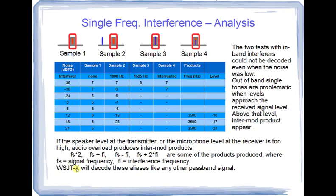WSJTX is a passband decoder. It decodes not only the signal mark or the receiver frequency. It decodes all signals in the passband. And that's why the aliases showed up in our tests.